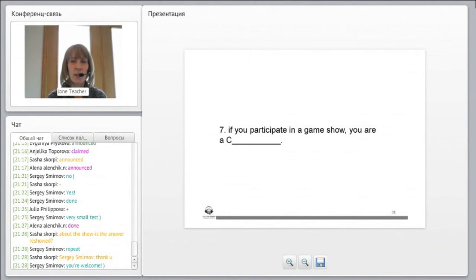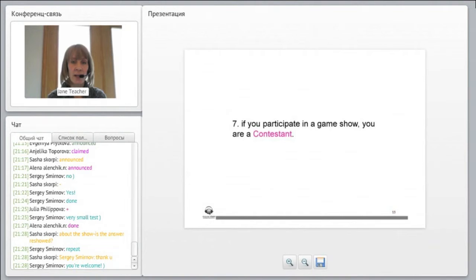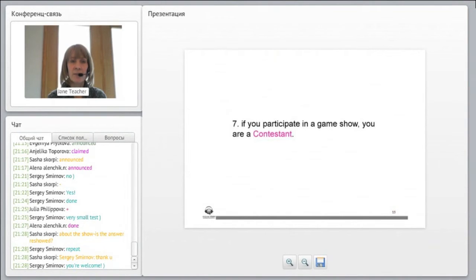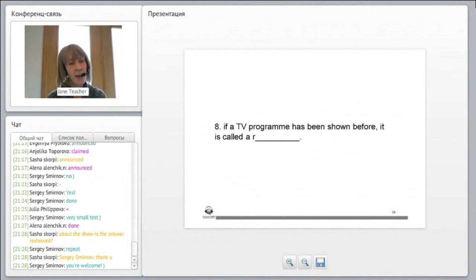Six. According to eyewitness reports, the victim had been drinking heavily before the accident. Seven. If you participate in a game show, you are a contestant.